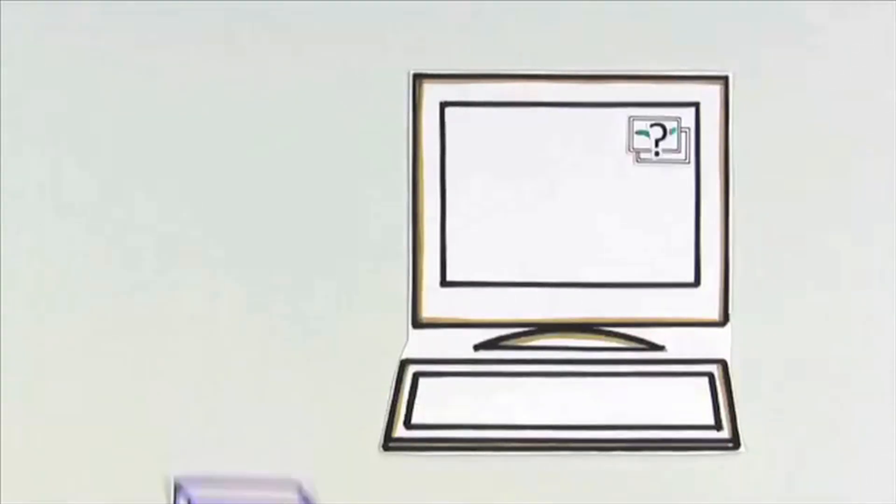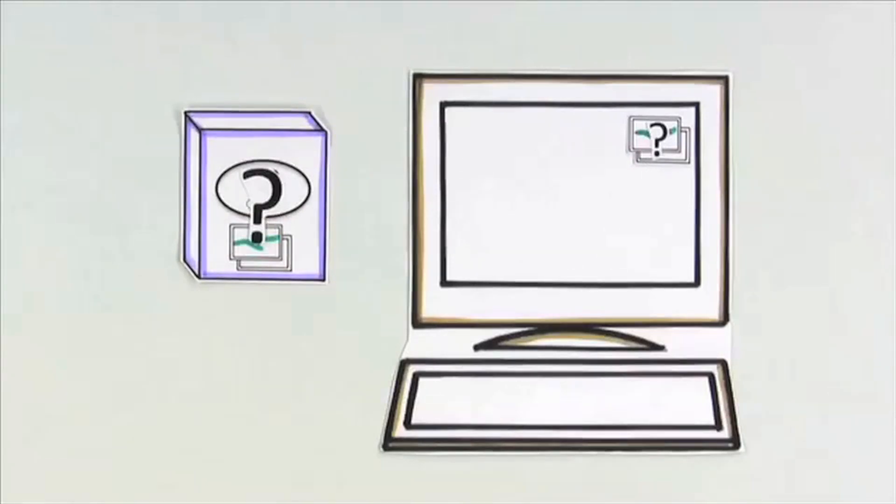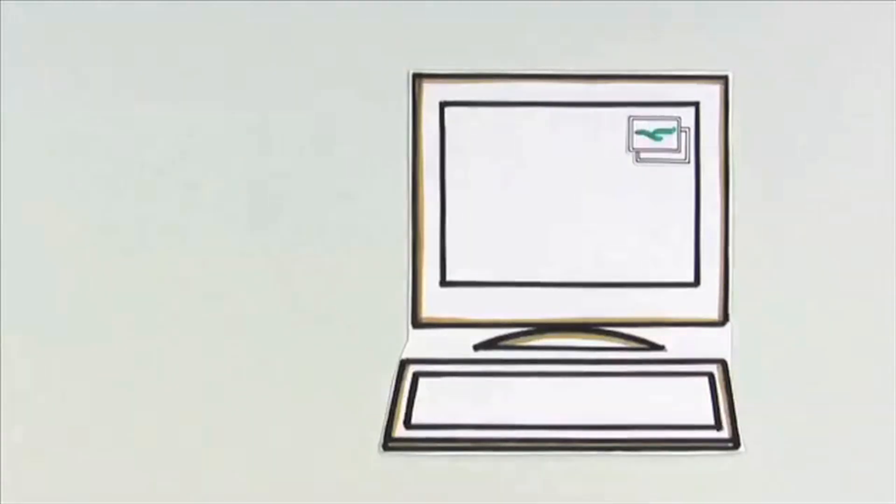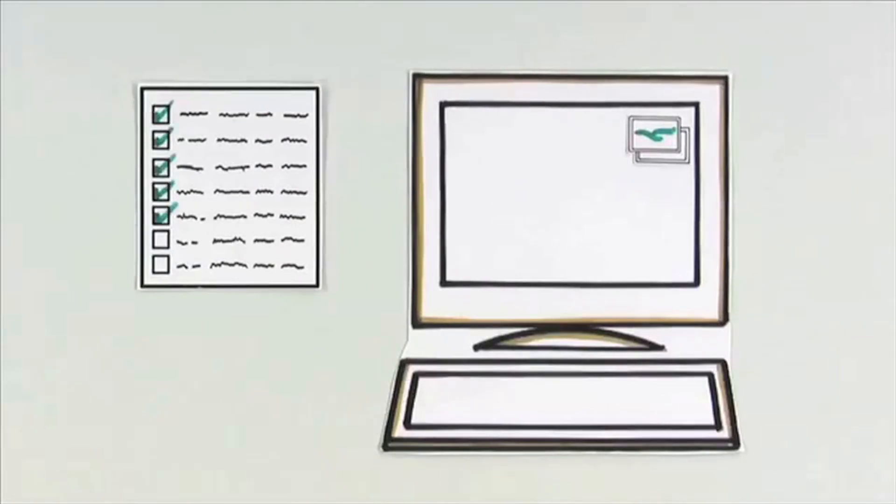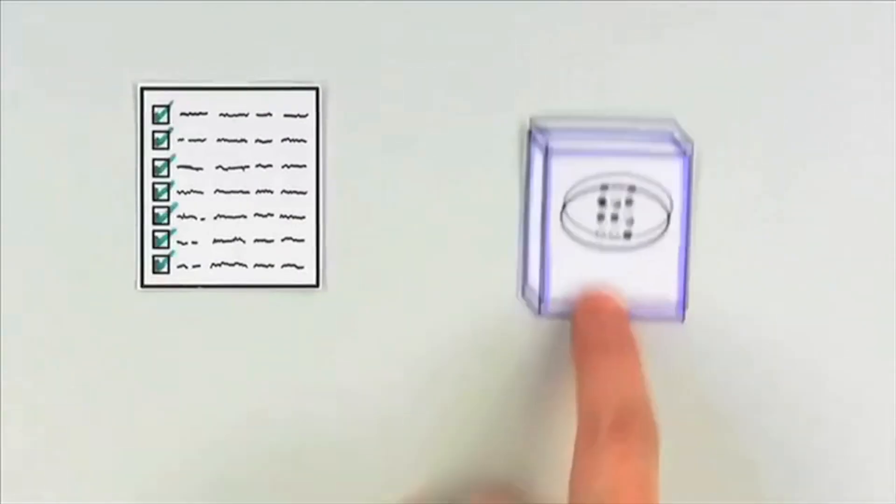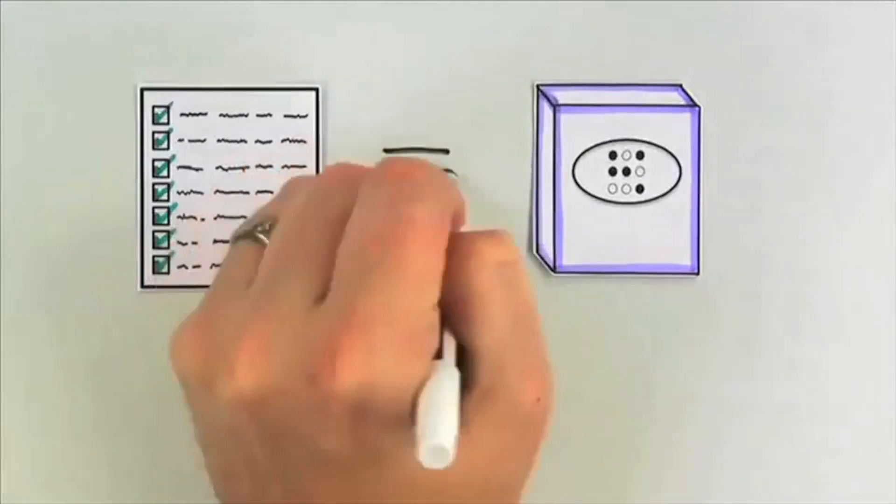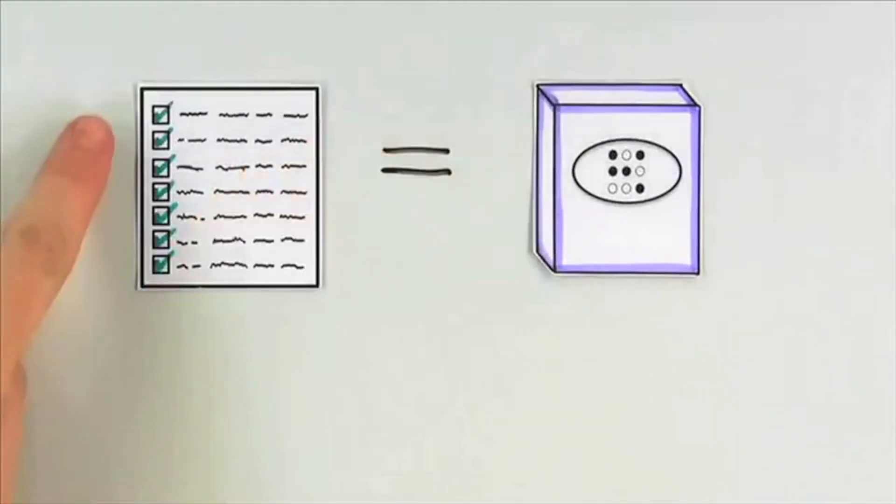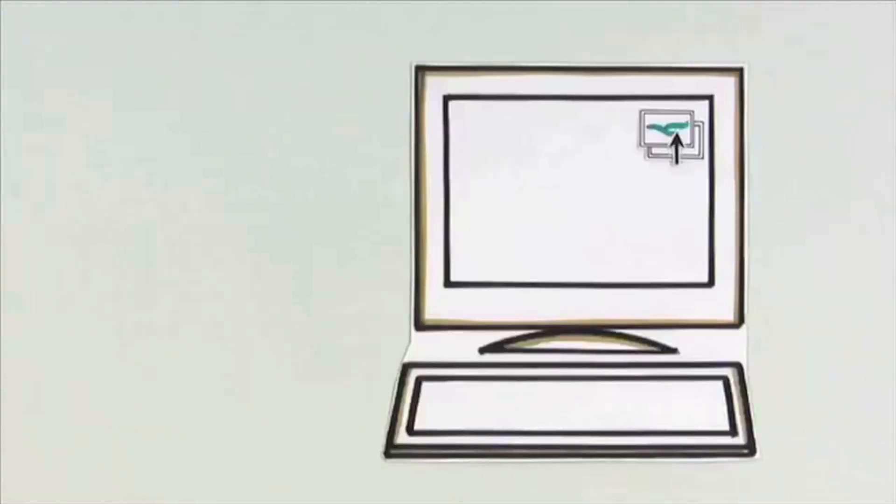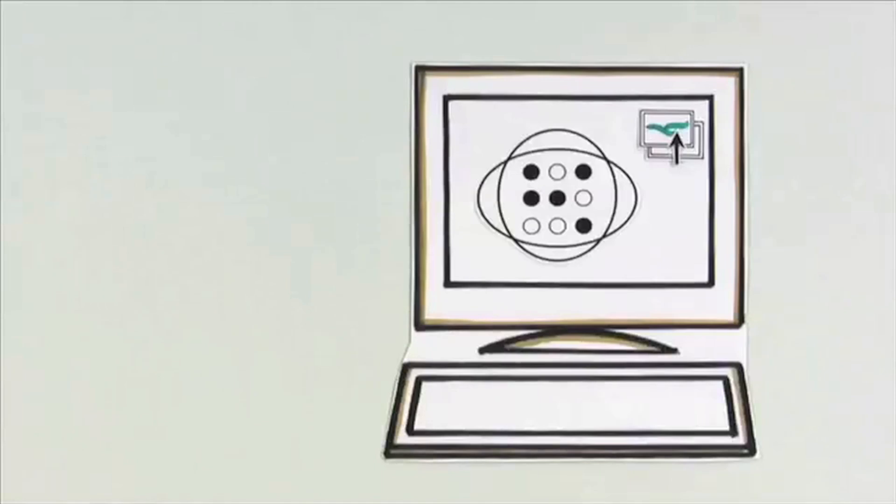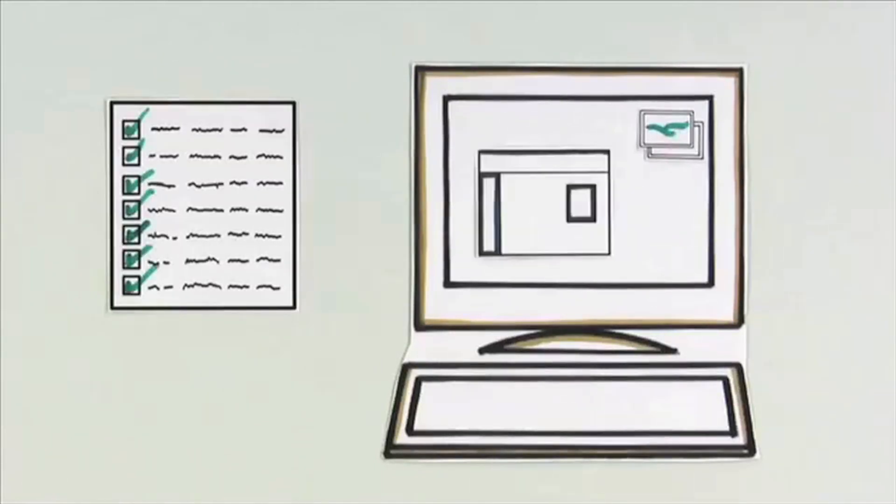But what is a software program? What's really happening when you open one? Think about it this way. Computers are really good at following instructions. And a software program is essentially a set of instructions that tells the computer exactly what to do. When you open a program, the computer goes to work, completing the instructions until the program is ready for you to use.